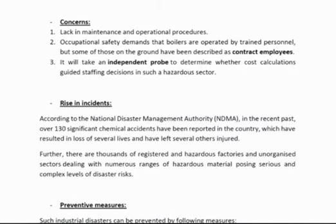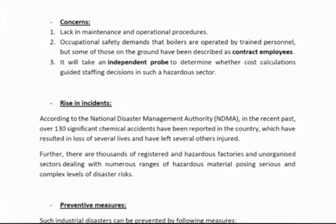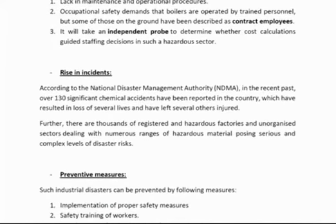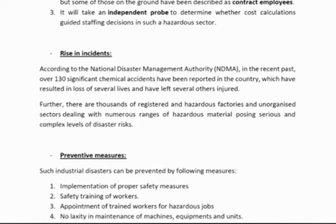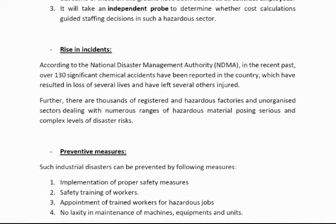There has been a rise in incidents. According to the National Disaster Management Authority, over 130 significant chemical accidents have been reported in the country — a huge number. And most of these are preventable, being simply the result of negligence. It becomes very important to take measures to stop them so we can save people from injury, loss of life, and damage to property.